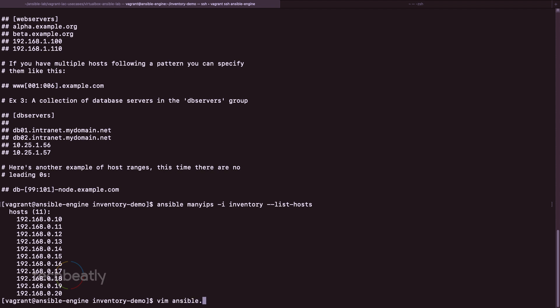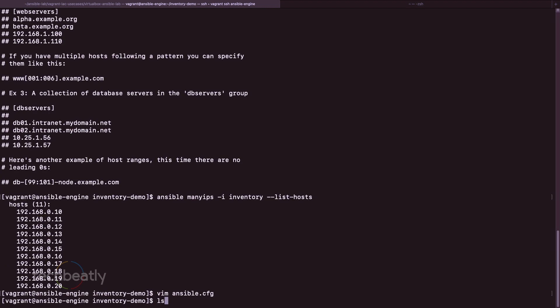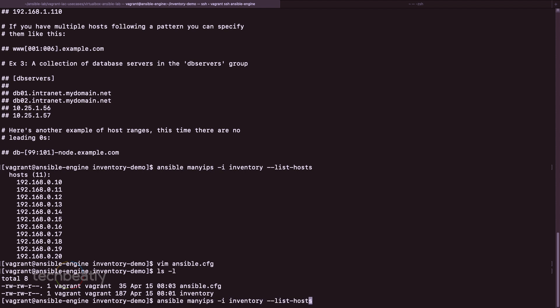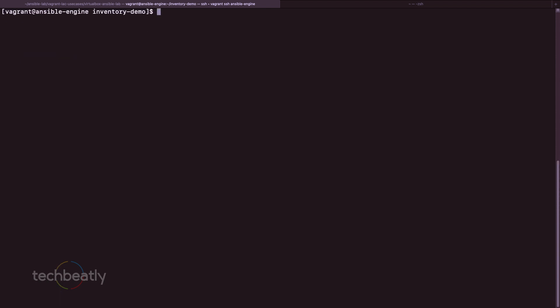If you don't want to specify the inventory file every time, you can configure it in ansible.cfg. We create a fresh ansible.cfg with: [defaults] inventory = ./my_inventory. This tells Ansible the inventory file is in the current directory. Now when we run ansible commands without -i, Ansible automatically picks up the inventory file based on ansible.cfg.